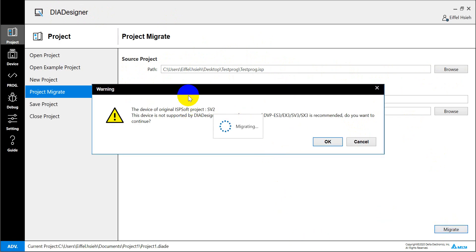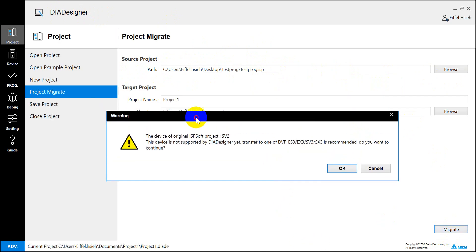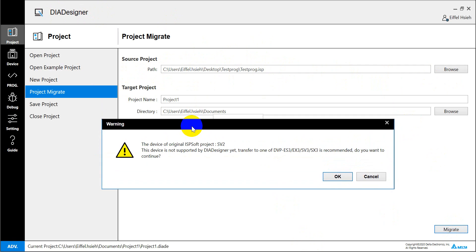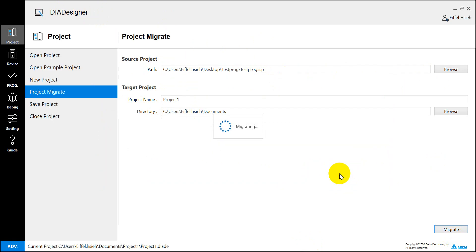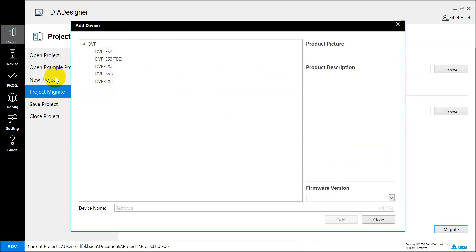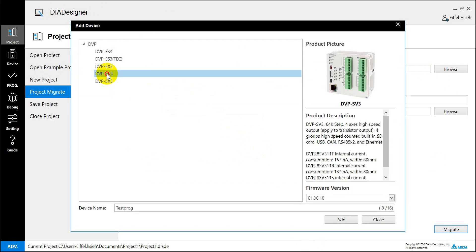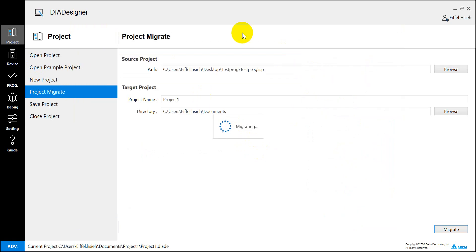And here you will see, it will show the warning. We just click OK. Then select the model that we want to migrate. Basically we will select the SV3 series.